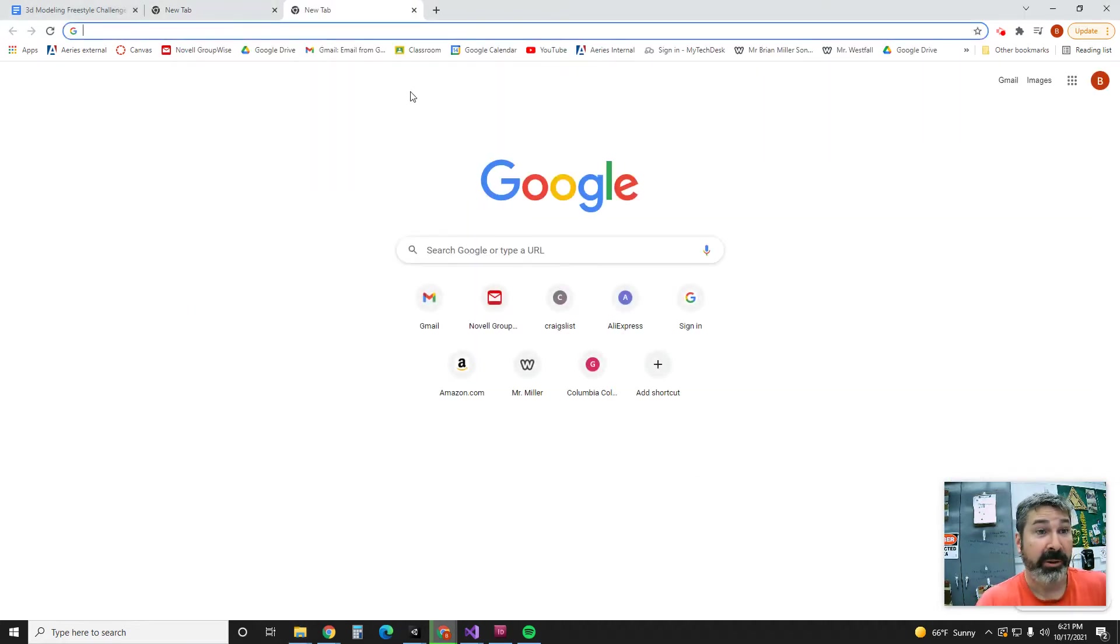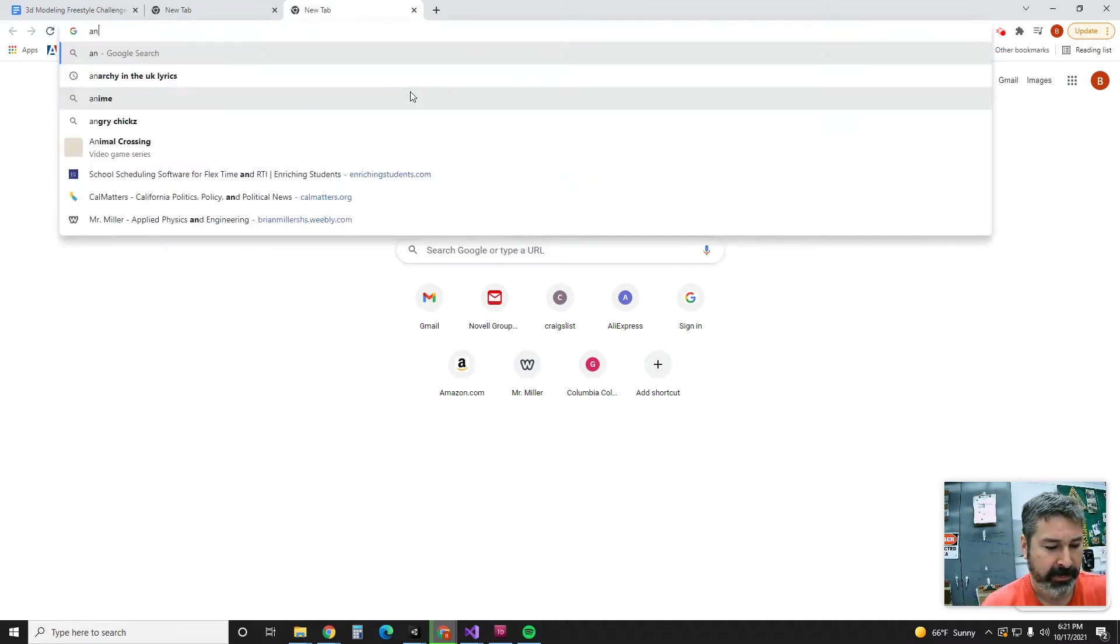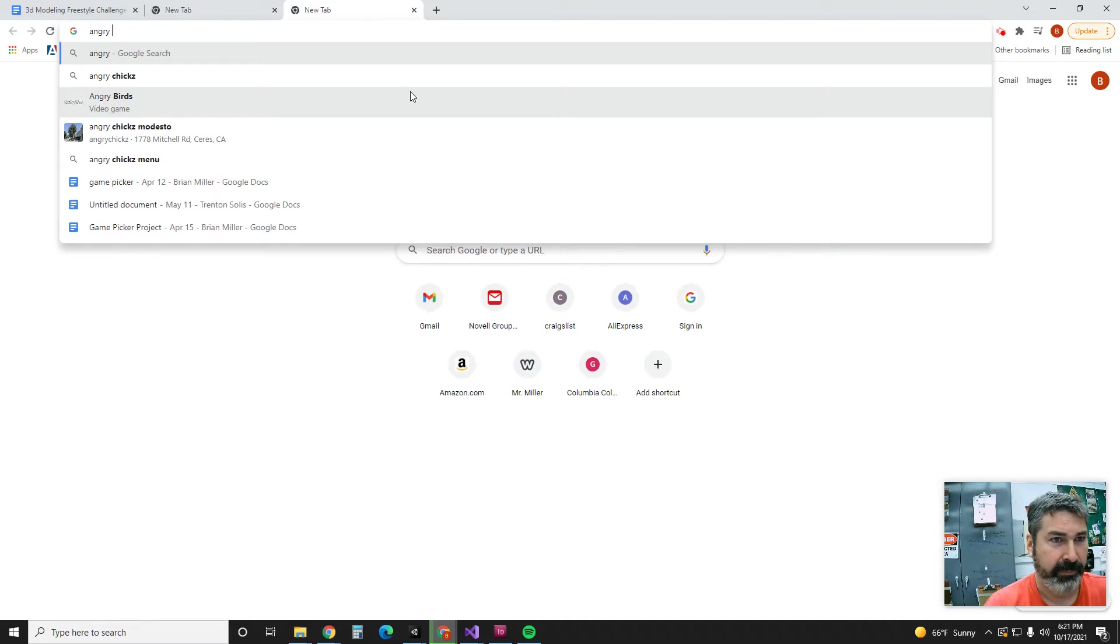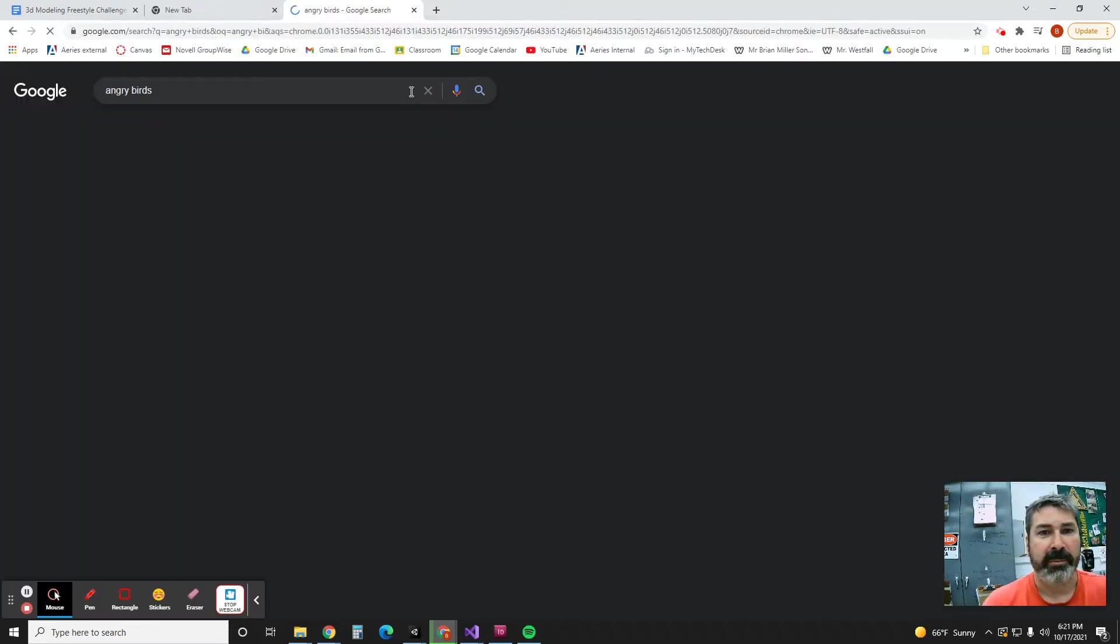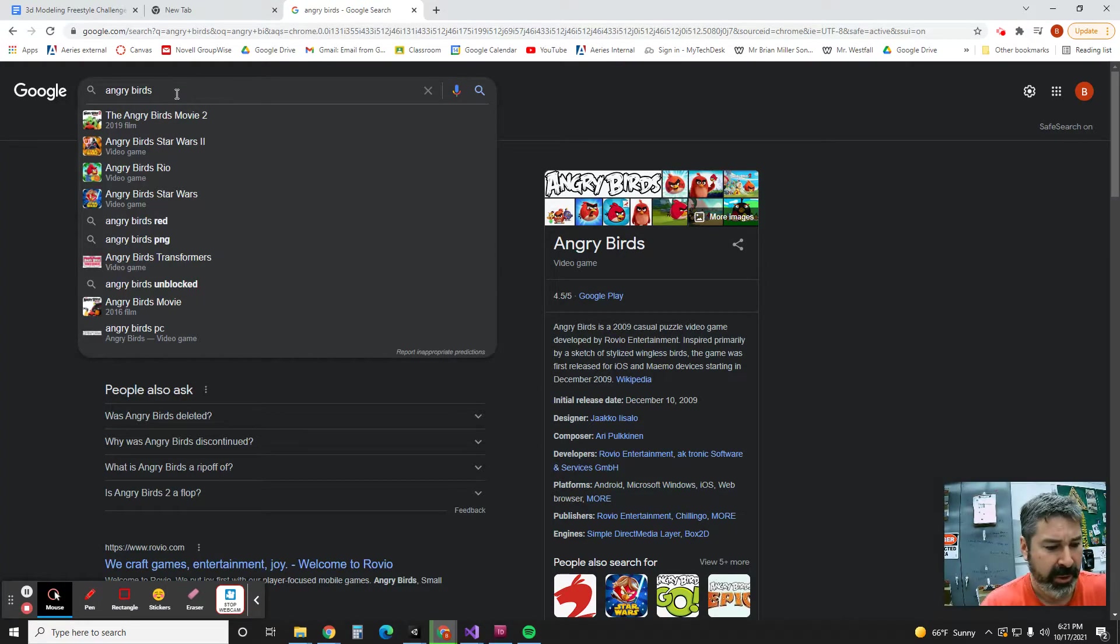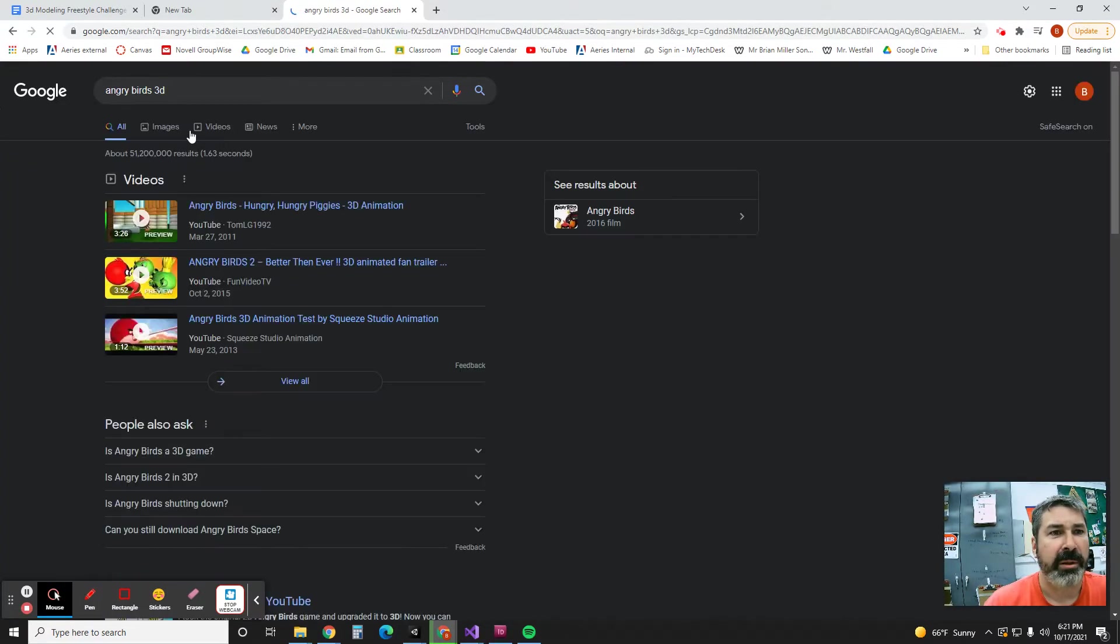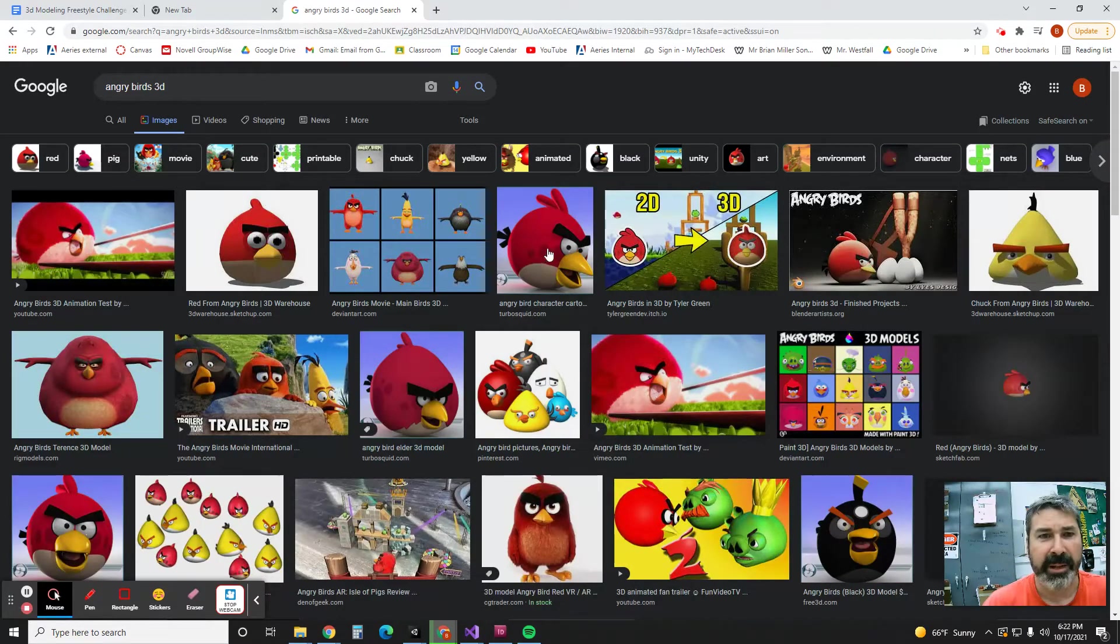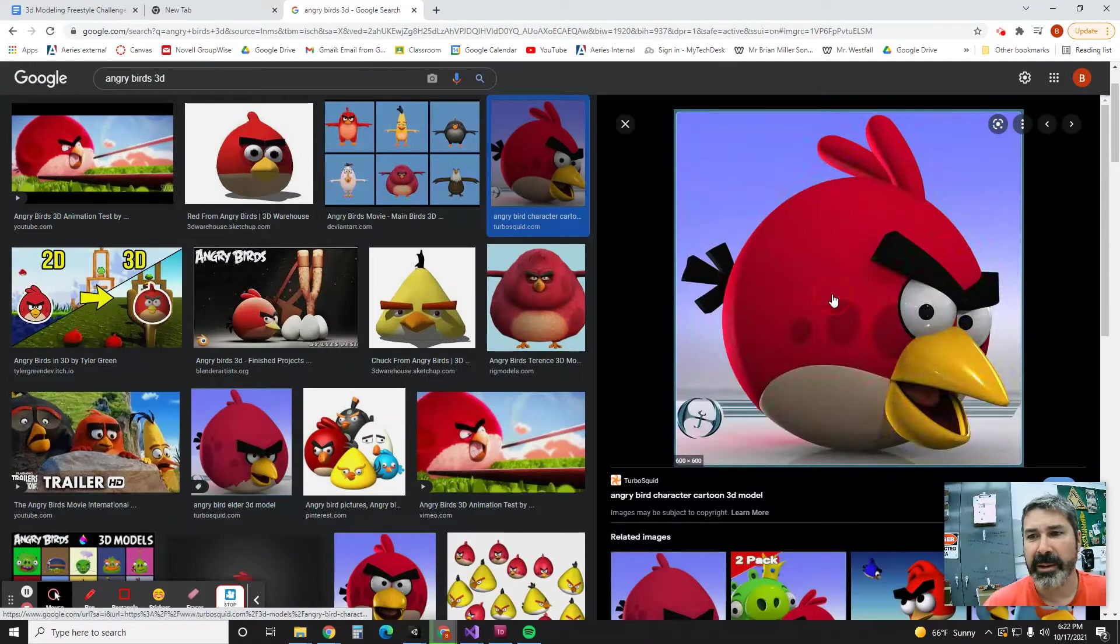All right, so then you're going to go to the internet and you're going to look up something very simple that you're going to sculpt. I'm going to do, it's always Angry Birds for me. Okay, so I'm going to look around. I'm going to say Angry Birds 3D, so then I'm going to look up images and there it is right there. That's what I'm going to sculpt right there.